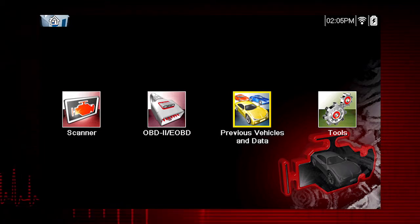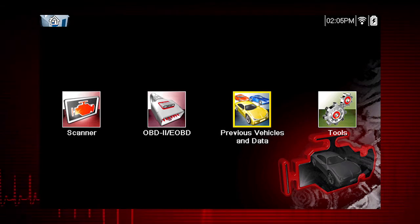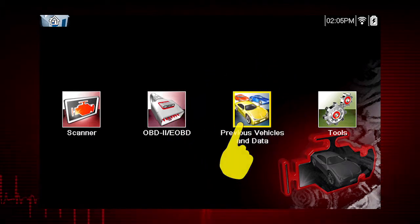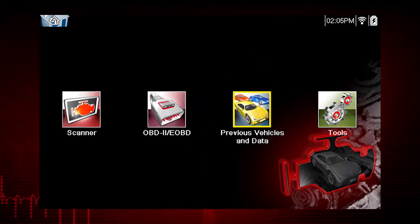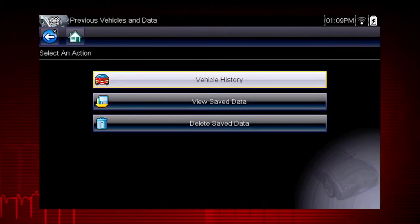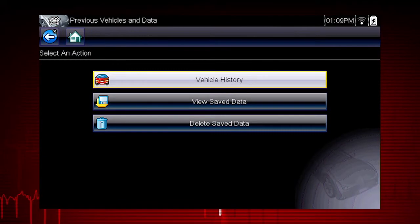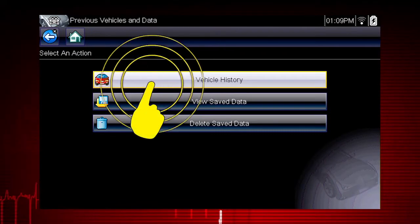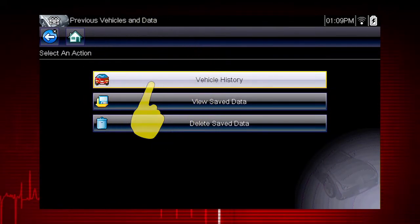From the home screen, select the previous vehicles and data icon. A menu of options opens. Let's select vehicle history.